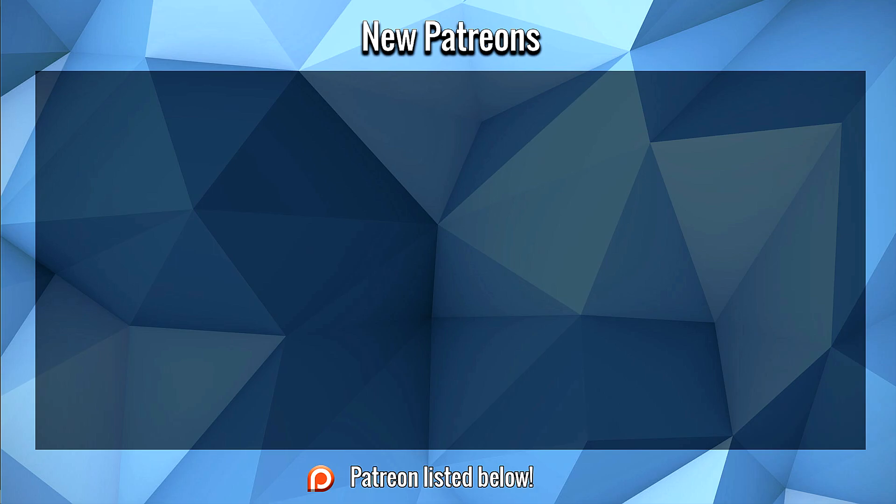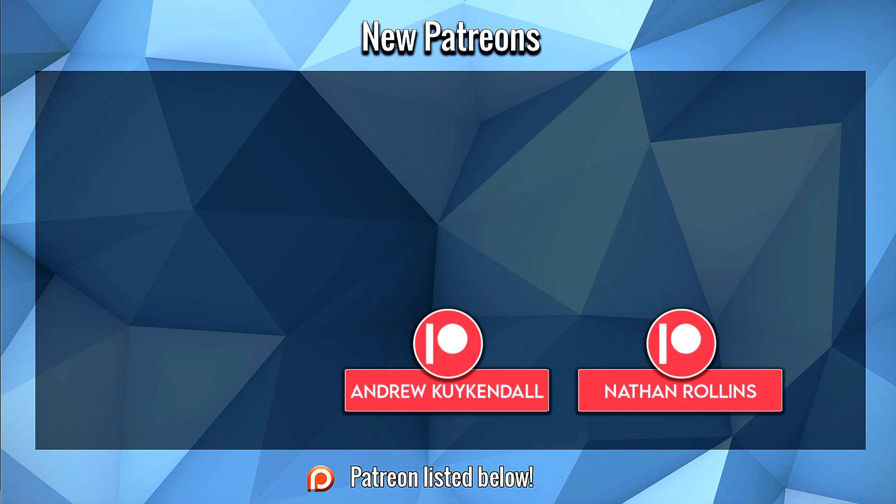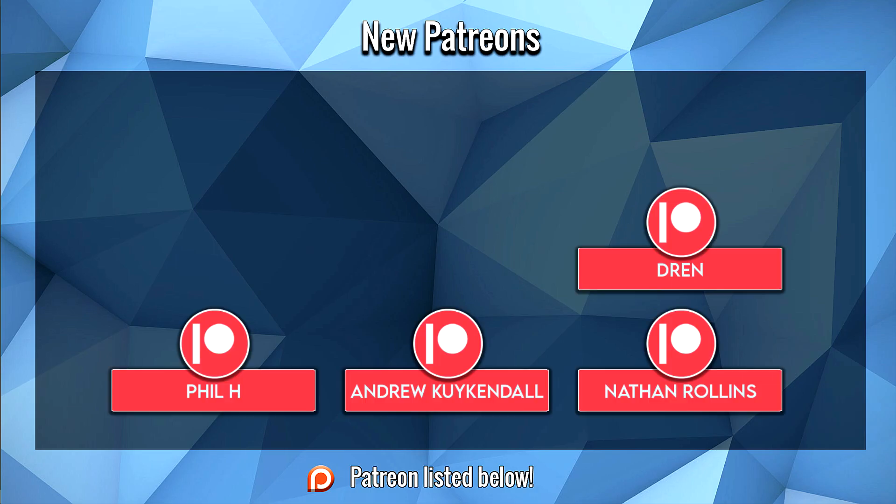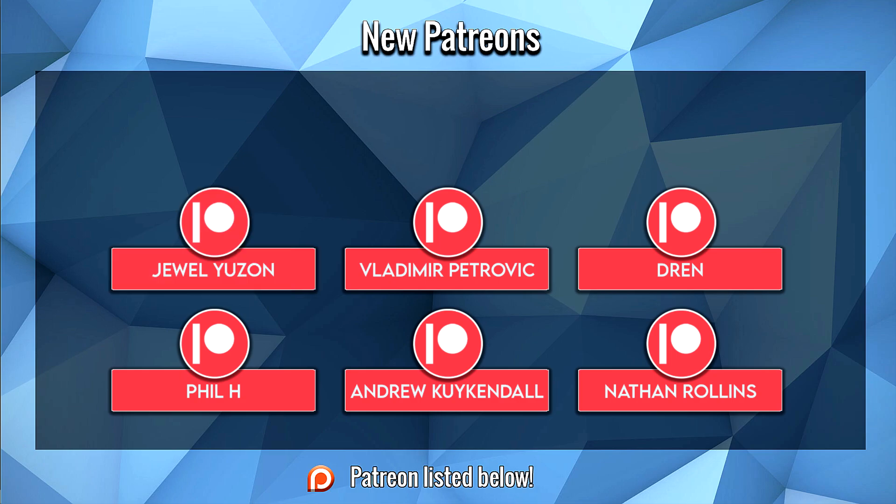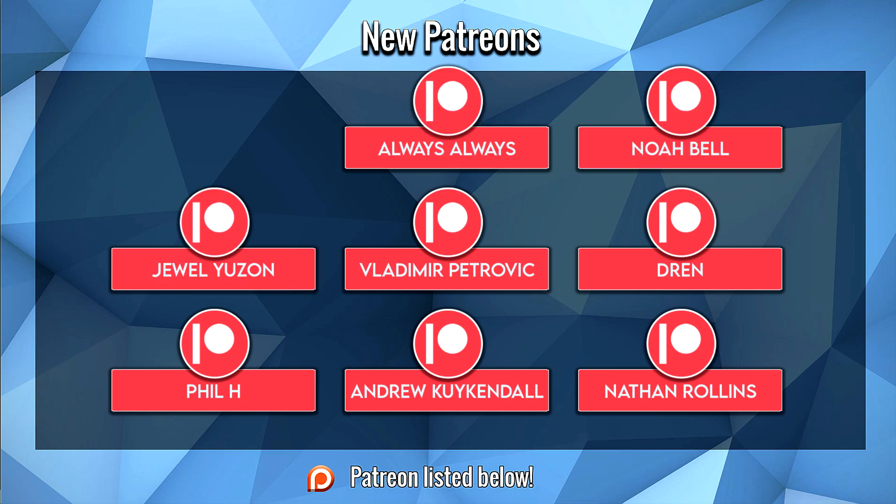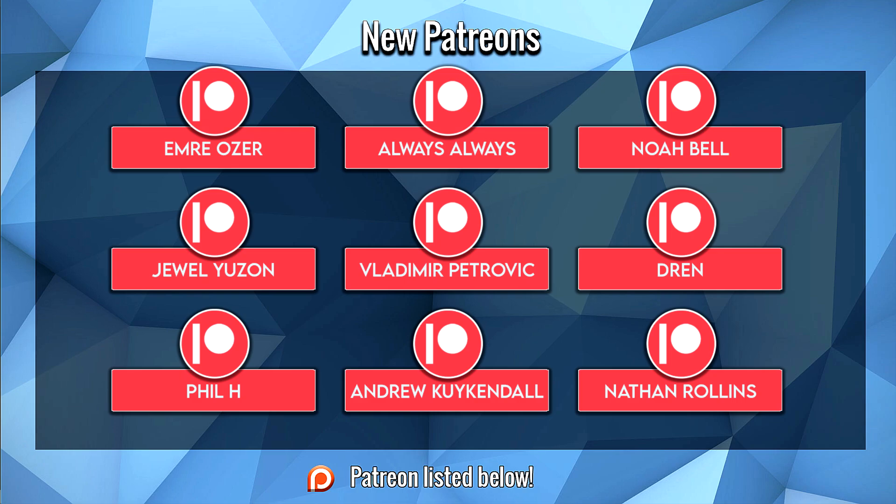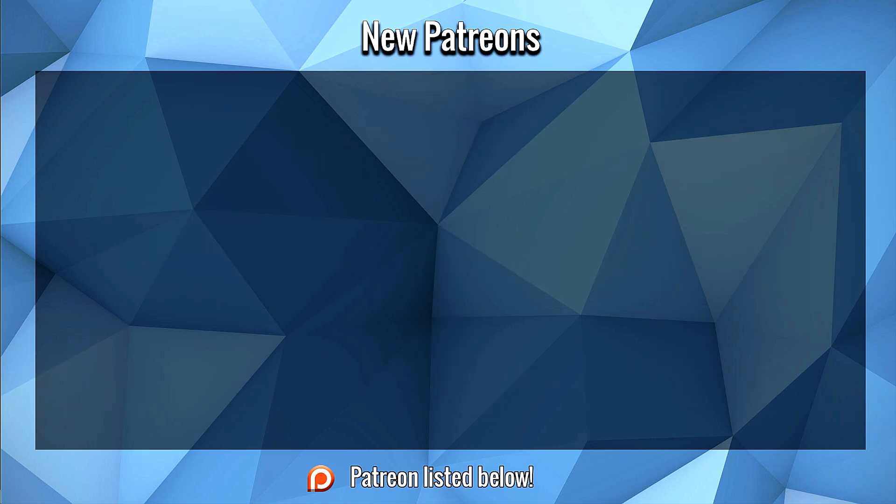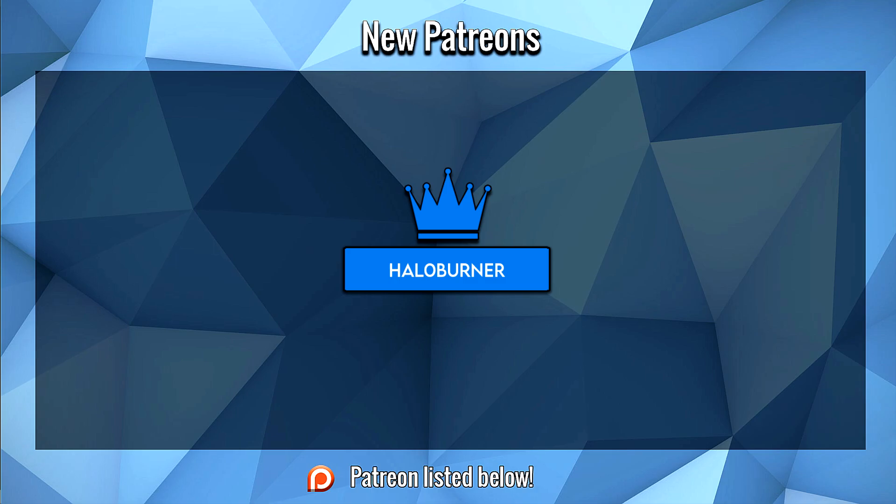Before we start this video, a large thank you to Nathan, Andrew, Phil, Dren, Vladimir, Jewel, Noah, Always, and Emery for their support on Patreon. I hope you guys enjoy the video. And an immense thank you to Haloburner for their continued support to the channel this month on Patreon. It is sincerely appreciated, my friend, and I hope you enjoy the video.